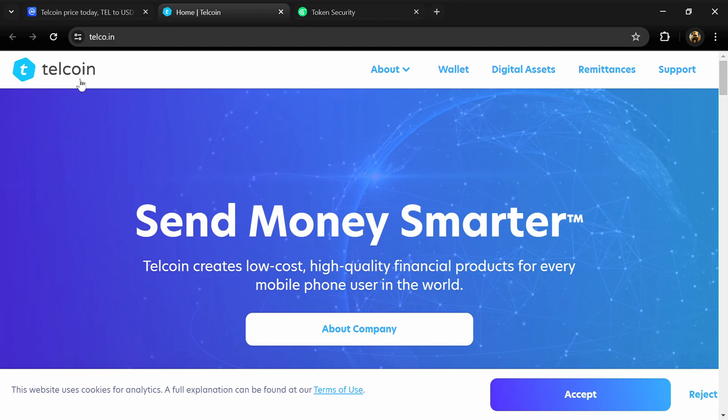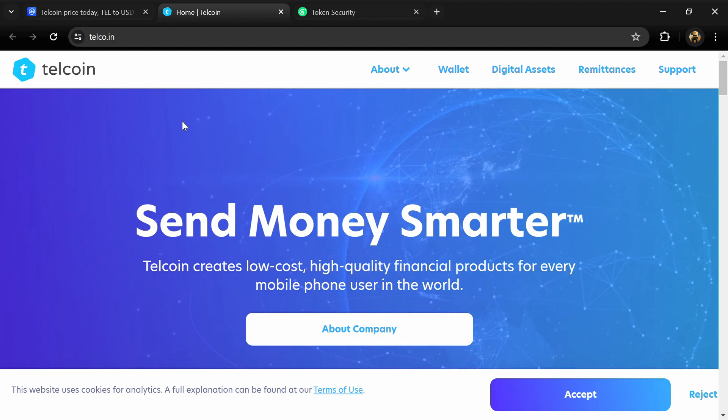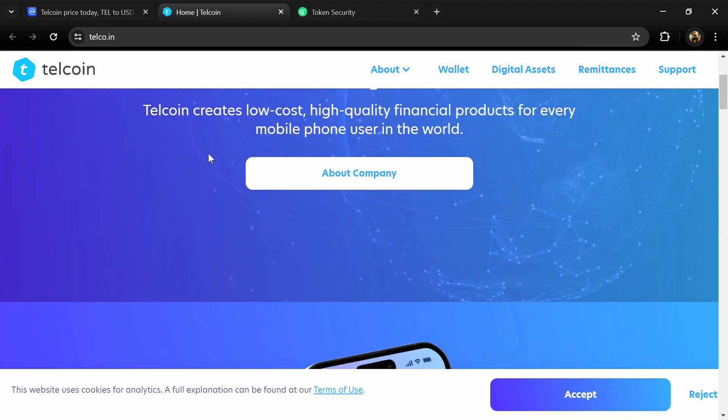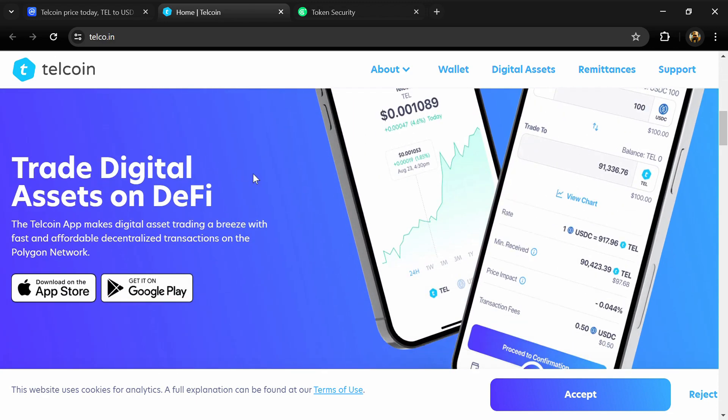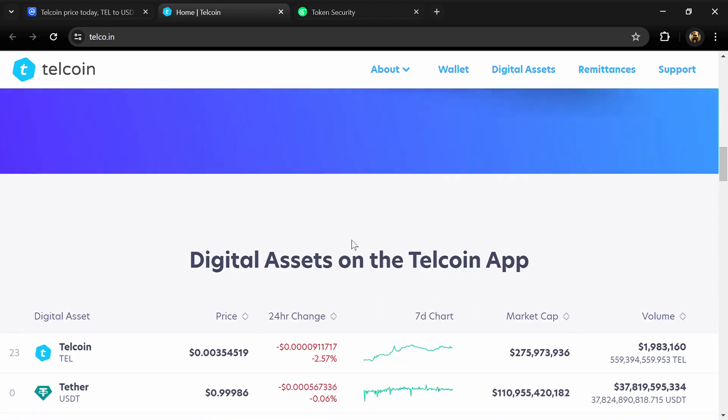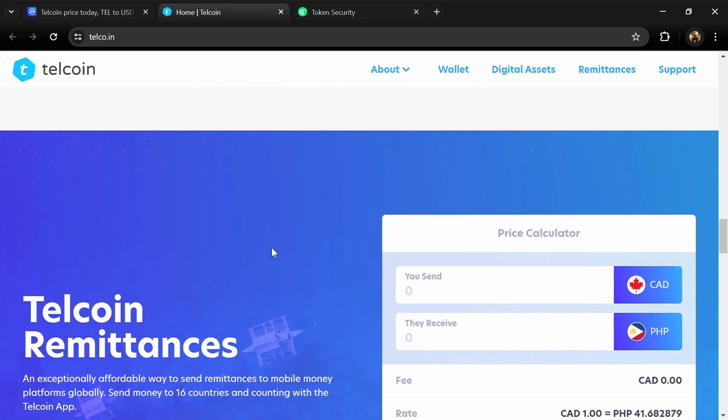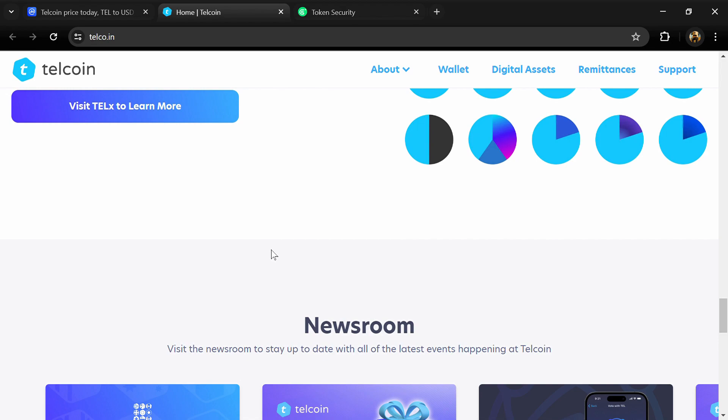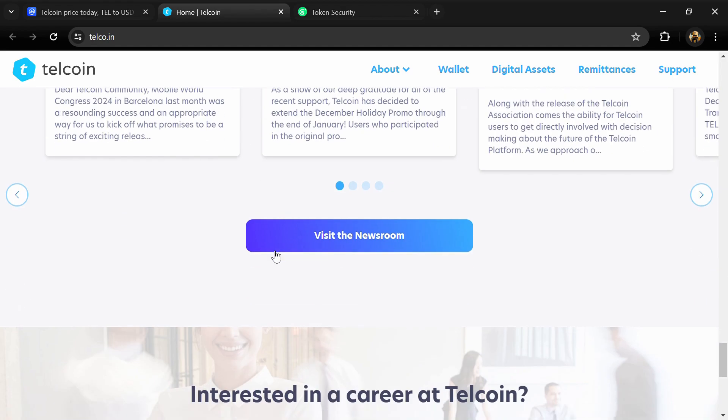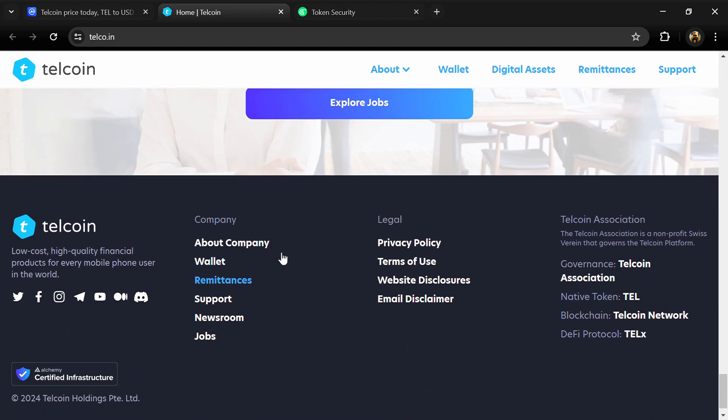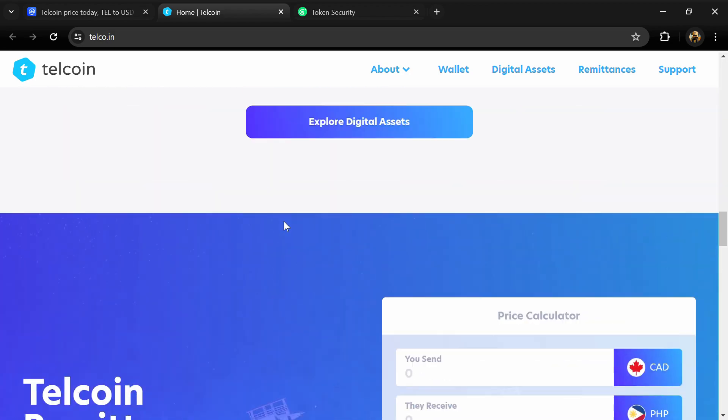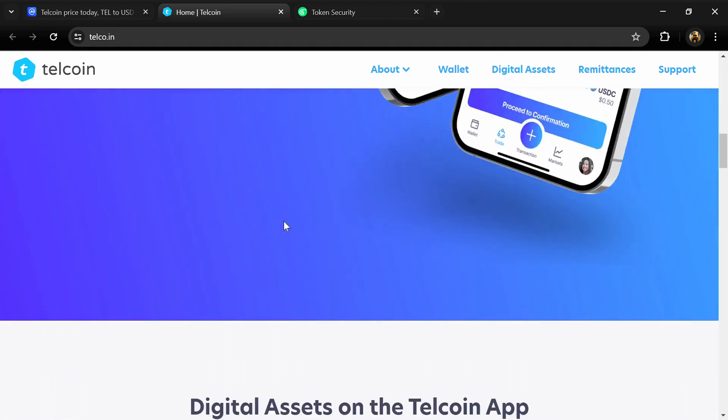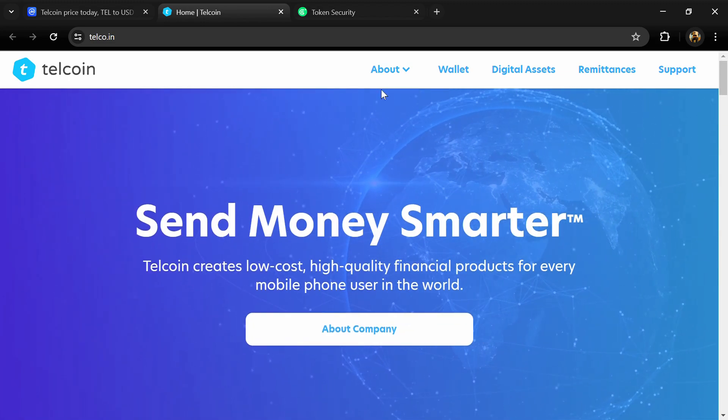The Telcoin platform is a user-owned decentralized financial platform powered by active Telcoin users, mobile network operators, and mobile financial service providers. By aligning telecoms around a user-owned decentralized financial system, Telcoin aims to provide every mobile phone user in the world with access to fast and affordable user-owned financial products, far superior to traditional banking services.